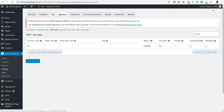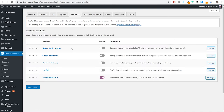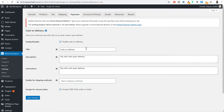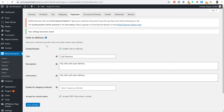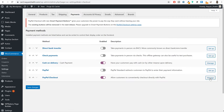We can leave shipping since we are not shipping any physical products. Go to payments. We can also enable cash payment by tick marking cash on delivery — we can change the title to cash payment since we aren't delivering anything. Click on save changes. Now if you come back to payments, we have the PayPal checkout option. Click on manage to enable PayPal on your website.